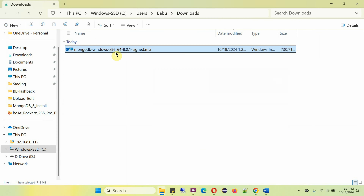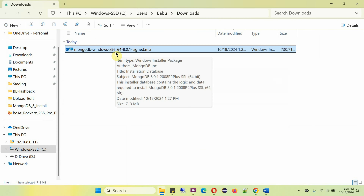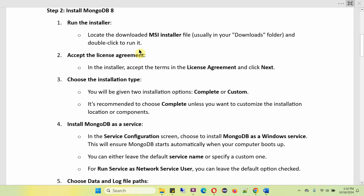Here you can see the MongoDB installer MSI package is downloaded. Step two is to install MongoDB 8.